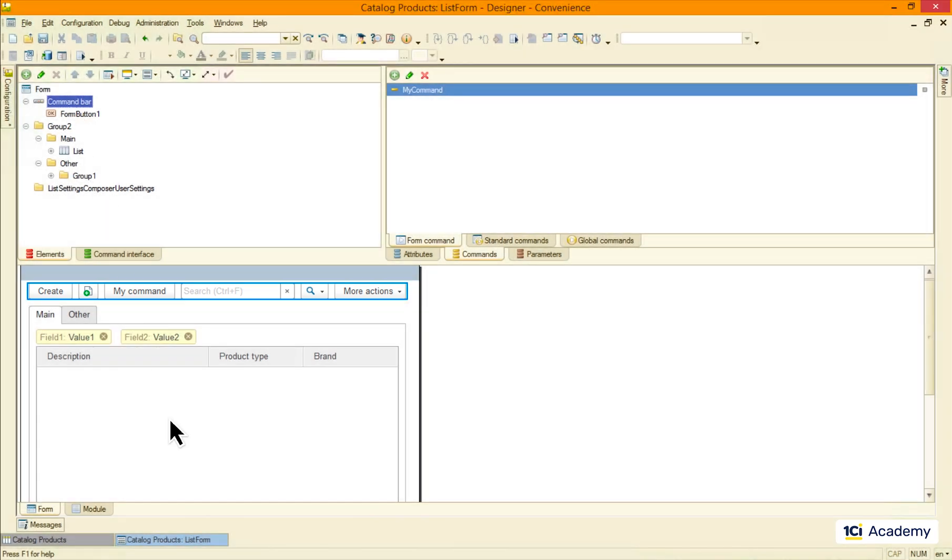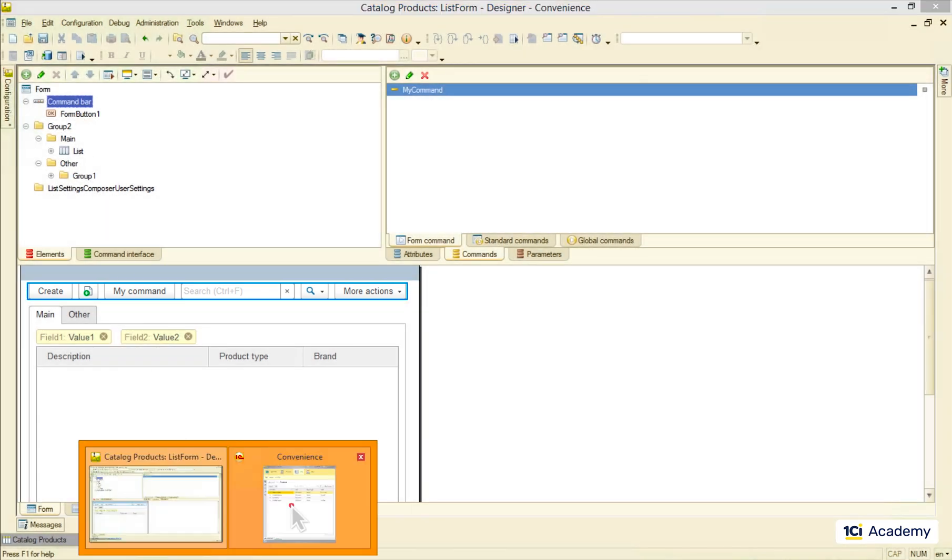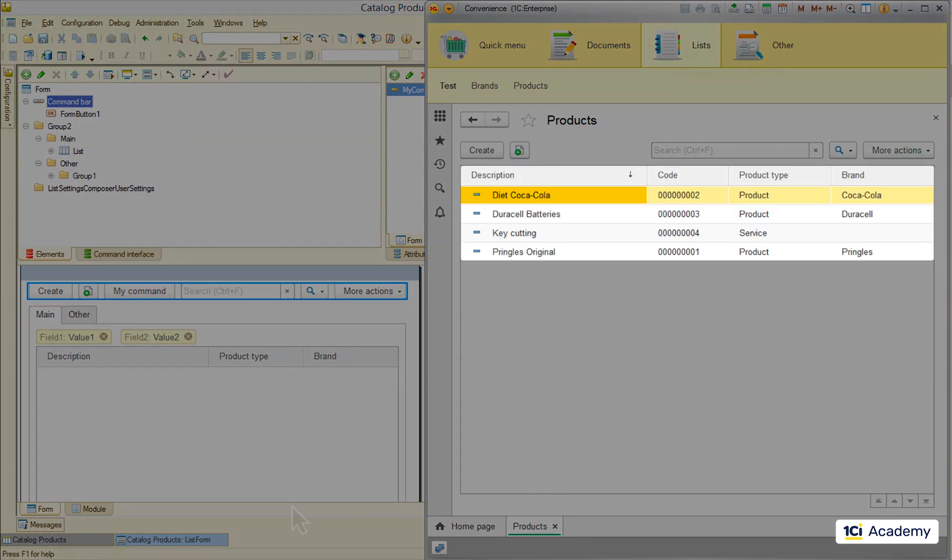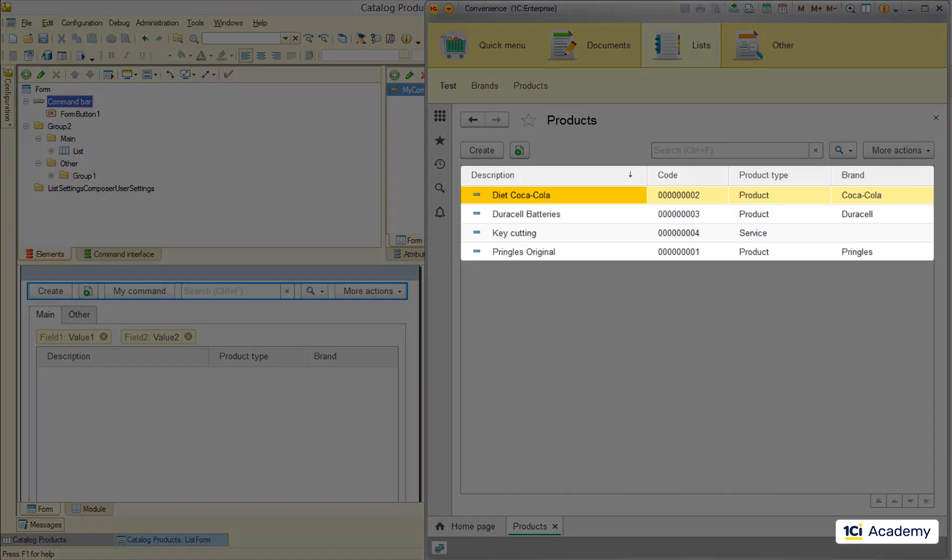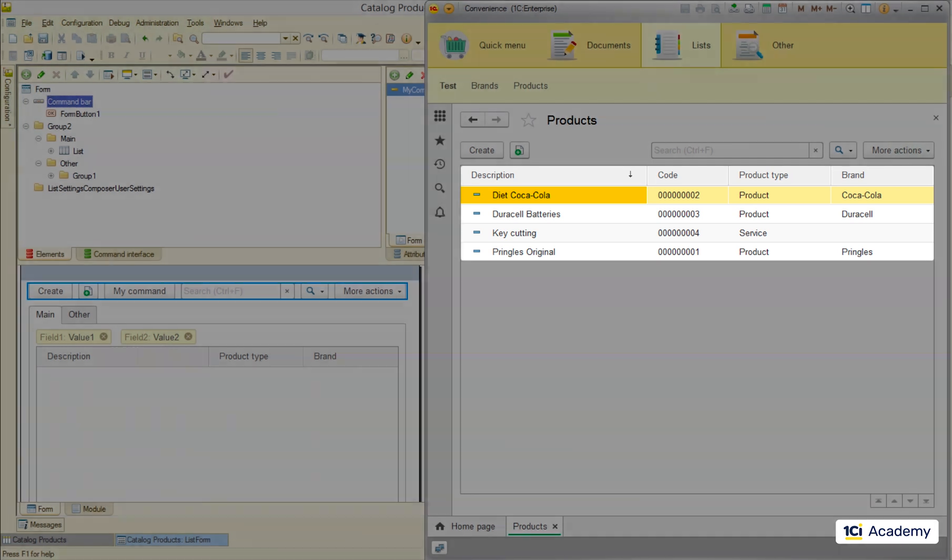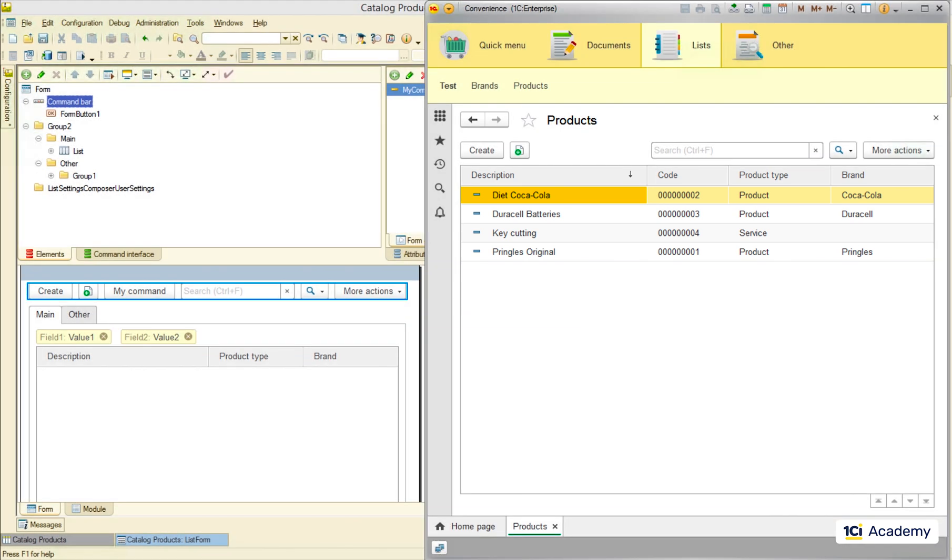Now, how about all this data that was somehow taken from the database and shown here in the form? How did they get here in the first place? Let me show you what happened.